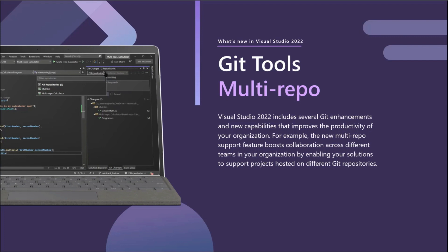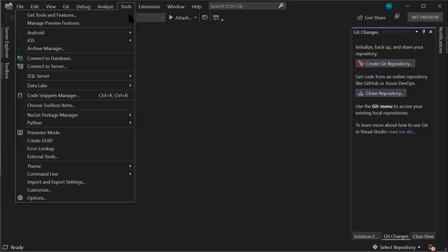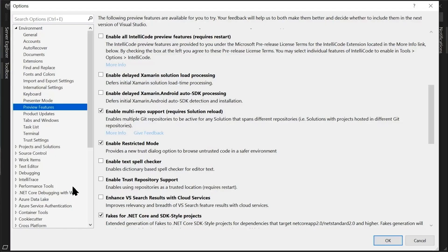You no longer need to switch between repositories or use different instances of Visual Studio. To get started, just make sure that the feature flag under tools options is enabled for multi-repo support.